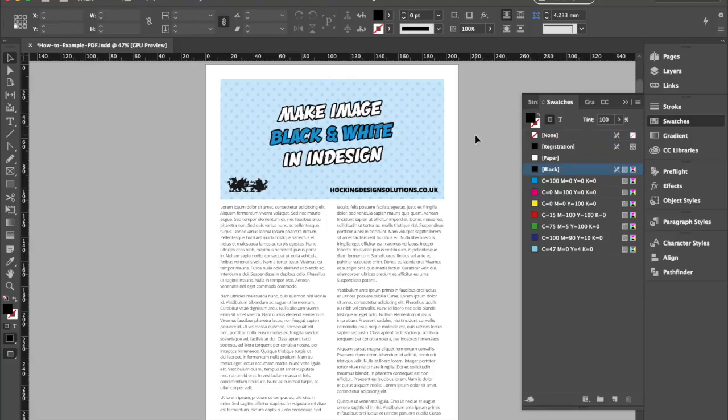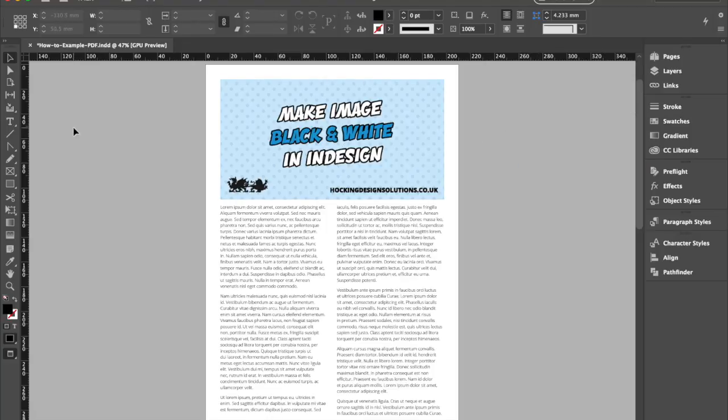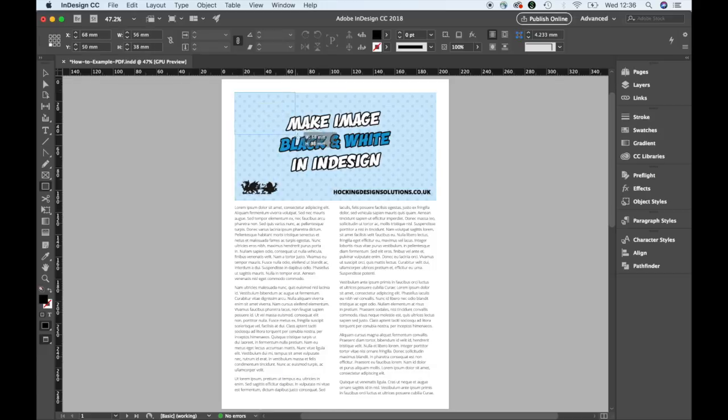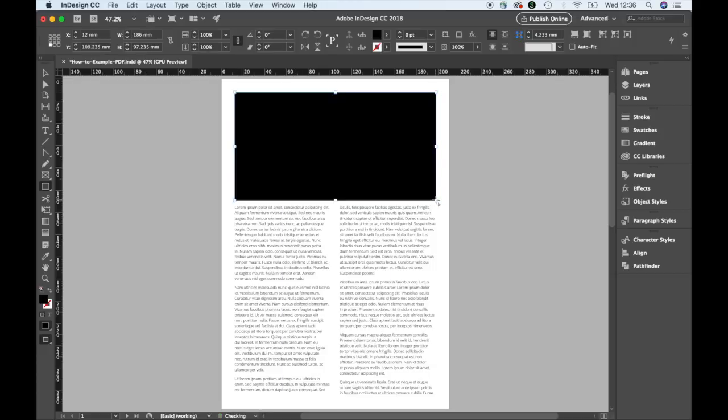Then we want to draw a box over our image, so we're going to select the rectangle tool here, draw a box over our image.